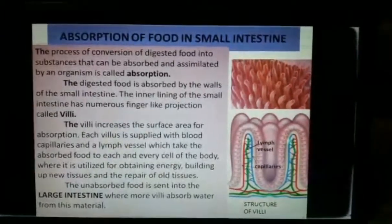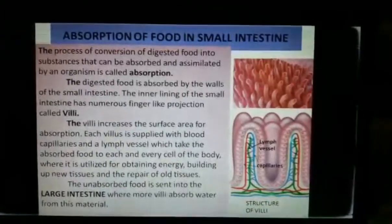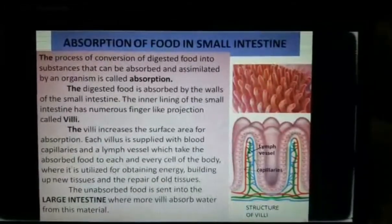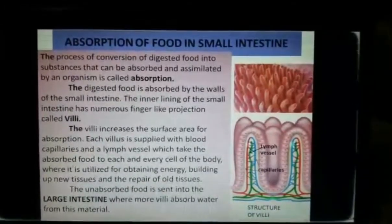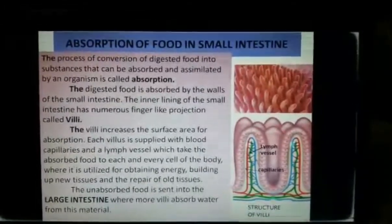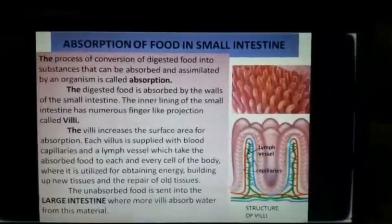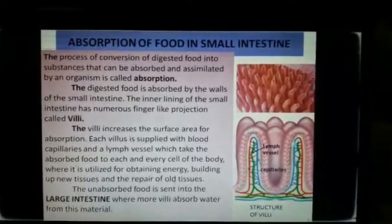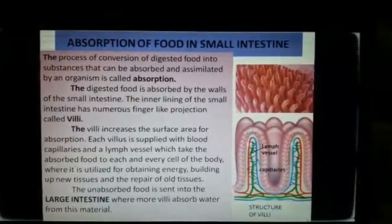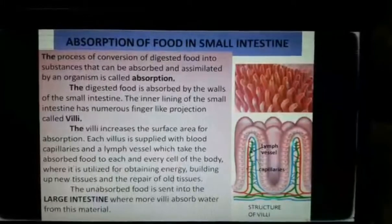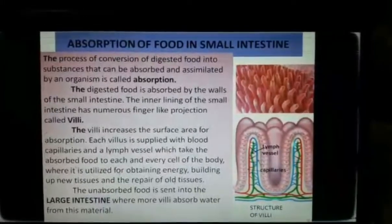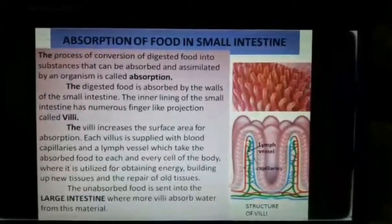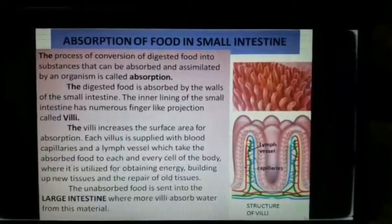The digested food, which is now in liquid form, needs to be absorbed. The process of conversion of digested food into substances that can be absorbed and assimilated by an organism is called absorption.